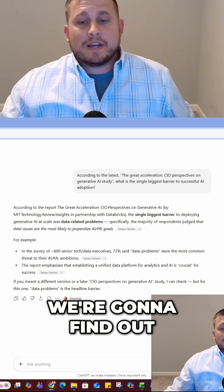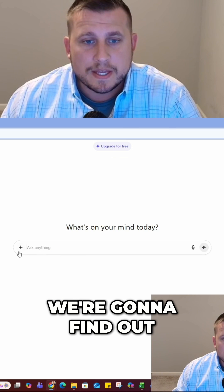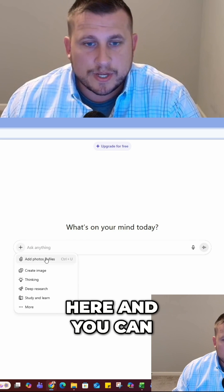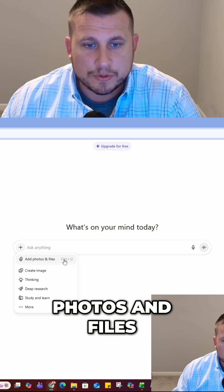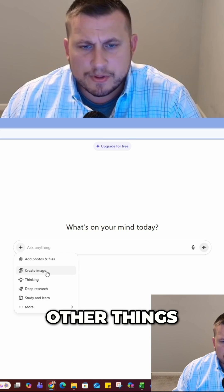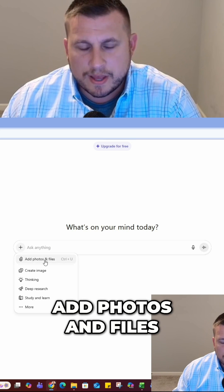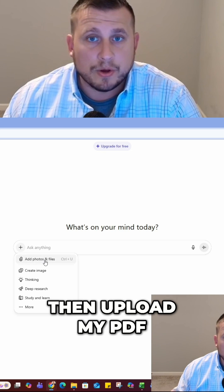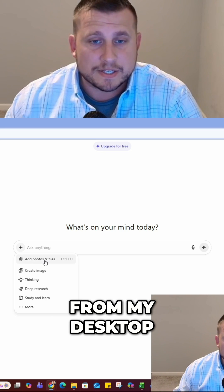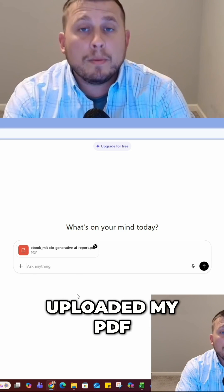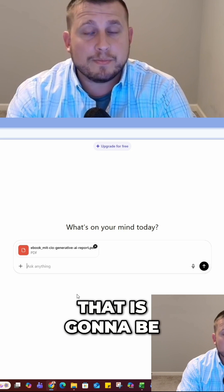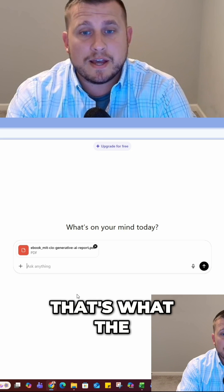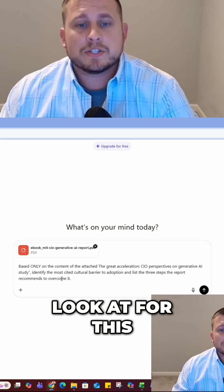Now we're going to find out: if you click the plus button, you can go through here and add photos and files, among other things. We're going to focus on 'add photos and files.' I'm going to click this button and then upload my PDF from my desktop. Now I have uploaded my PDF — that's going to be my context, what the chat is going to look at for this.